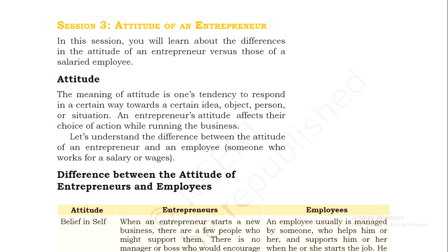Hello students, I hope you all are fine and doing good in your studies. This is your IT teacher Mrs. Preeti Malik. Welcome to my class. As you all know, we have started unit number four from employability skills, that is entrepreneurship skills. We have learned about two sessions of entrepreneurship skills. Last session, we discussed the values of a successful entrepreneur — what values are required to be a successful entrepreneur.